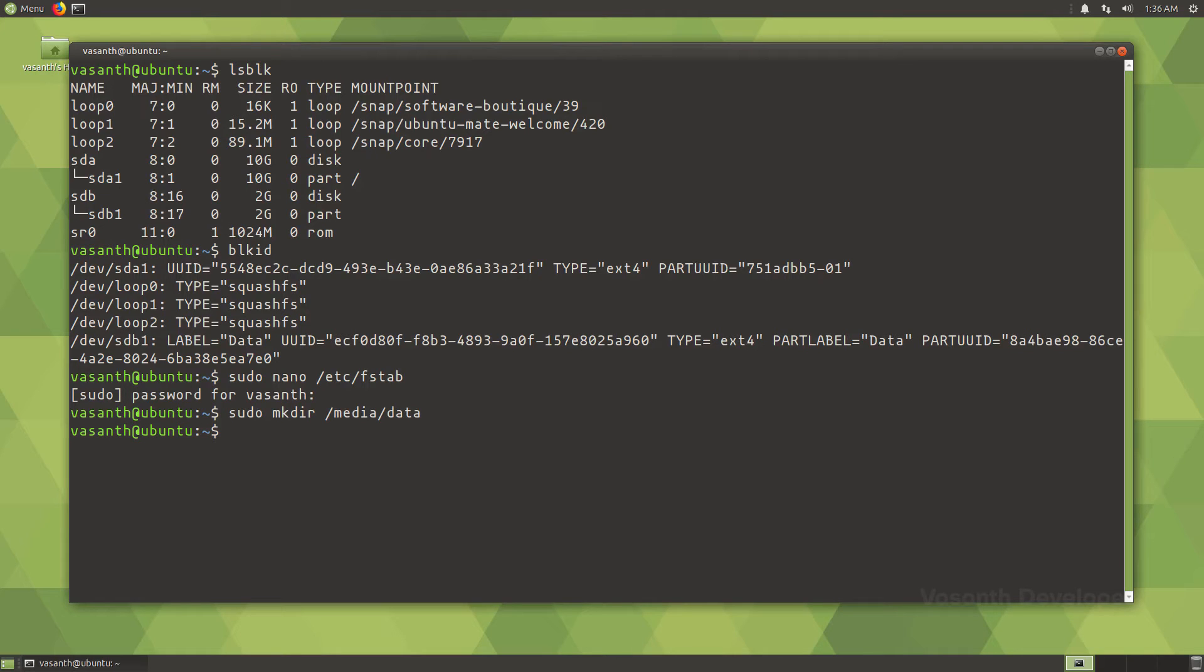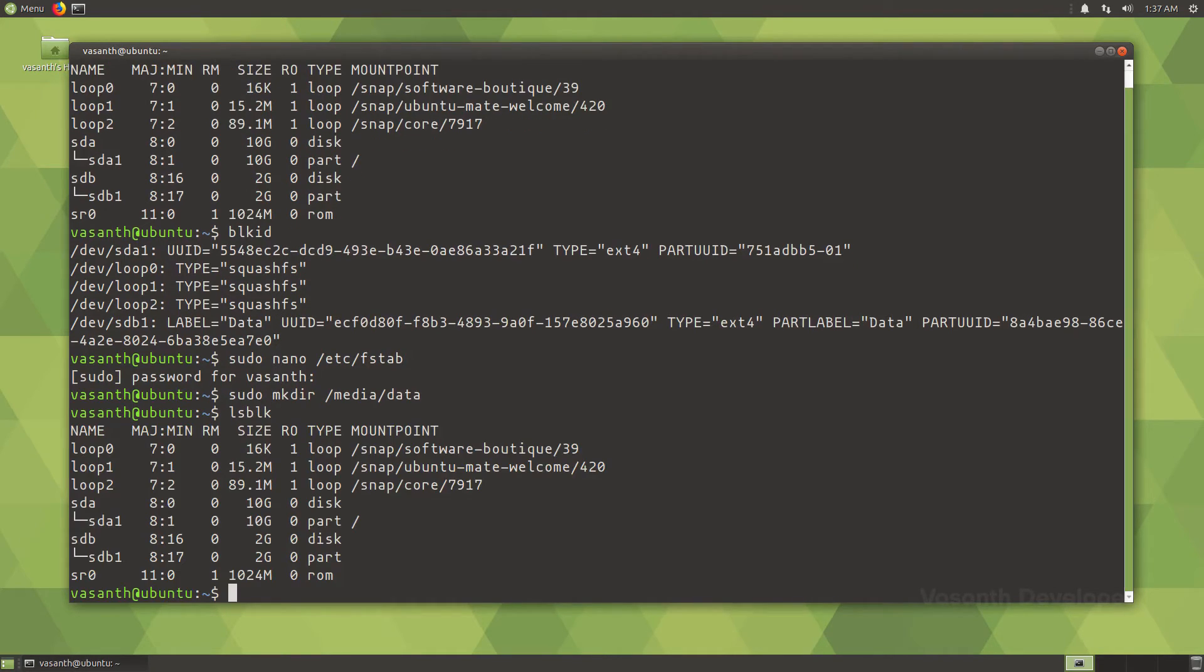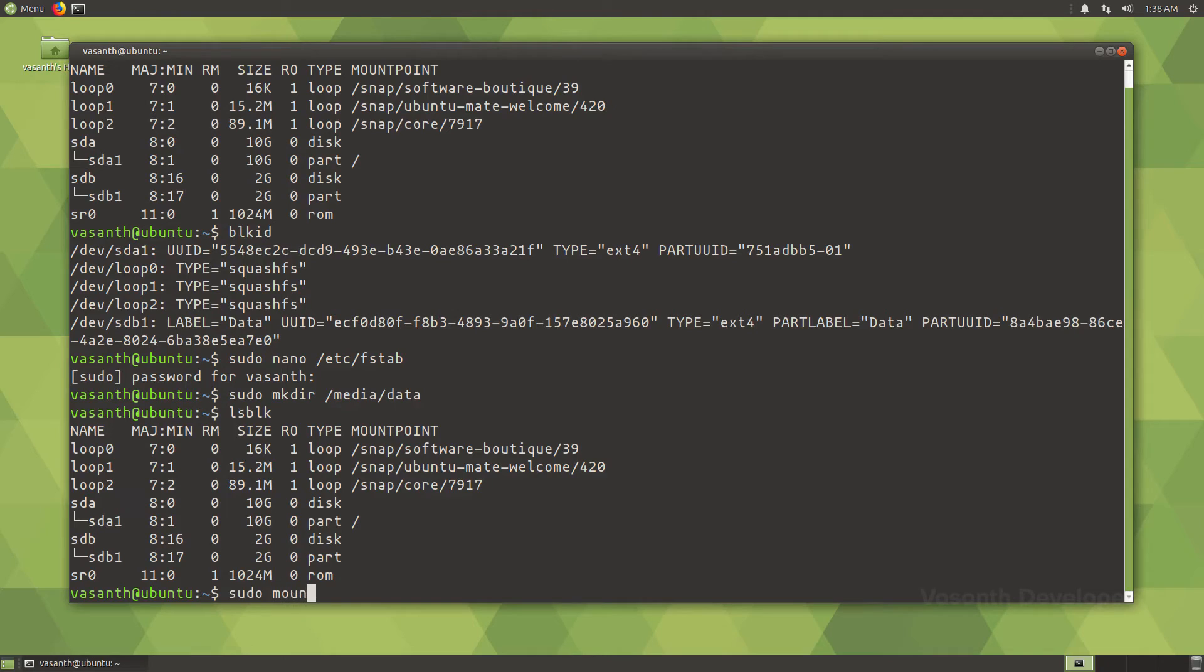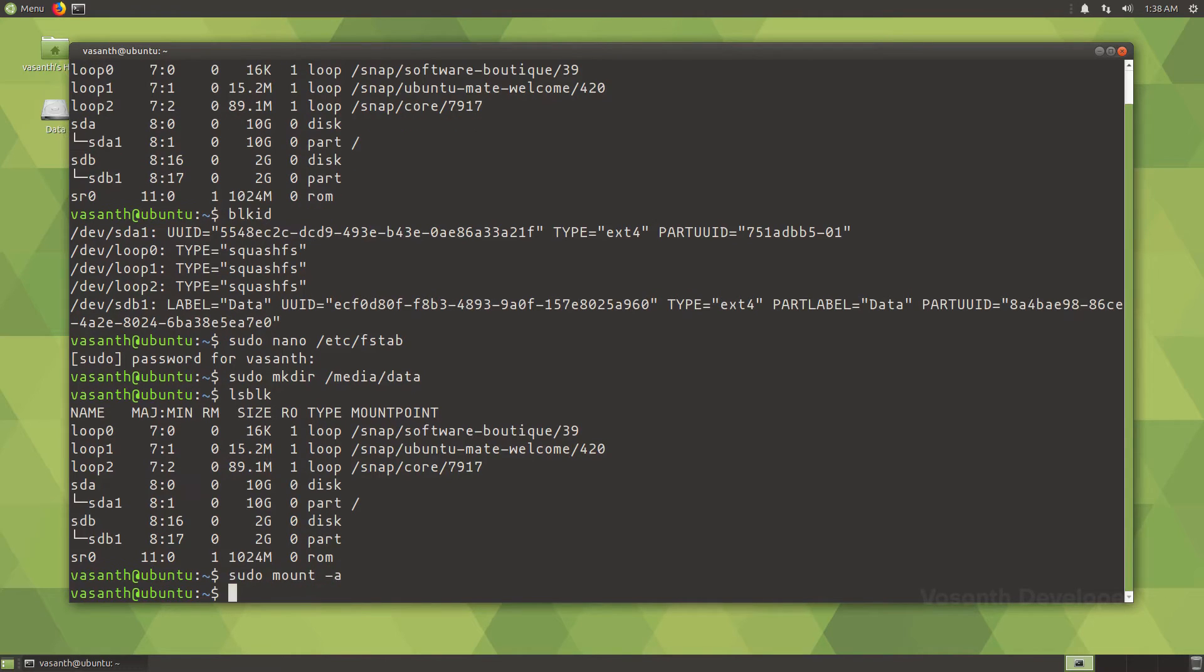Just to show you which partitions are where, I will again run the list block devices command. Now to verify if your fstab file was valid, run the command sudo mount -a which will try to read the fstab file and mount all the partitions specified in it. If you got no output, that means there were no errors.